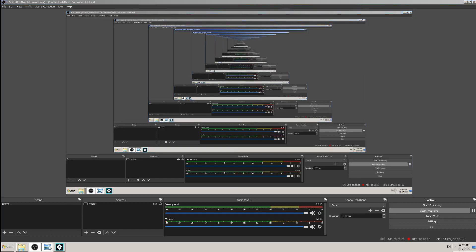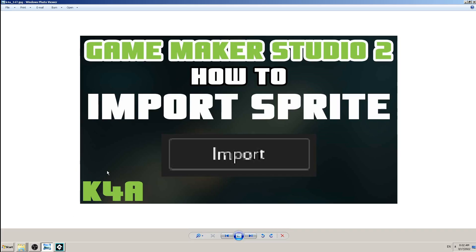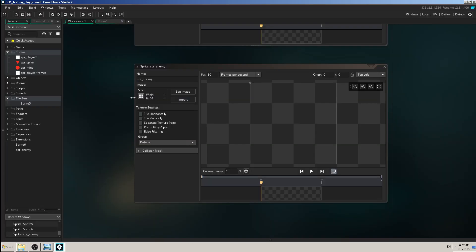Hey there, this is K4A Knowledge for All educational videos channel. In today's video we are going to learn how to import sprite in Game Maker Studio 2. So if you have watched previous video, we have made a sprite.